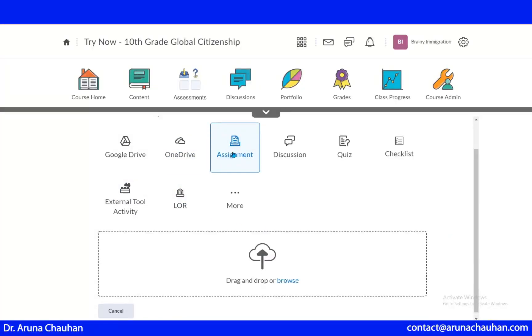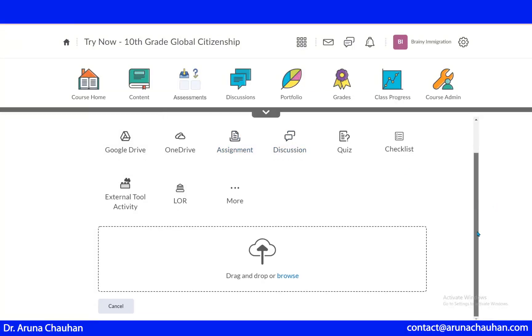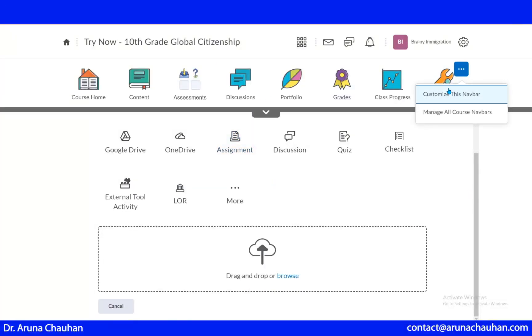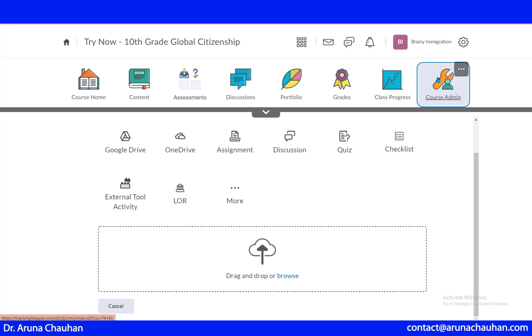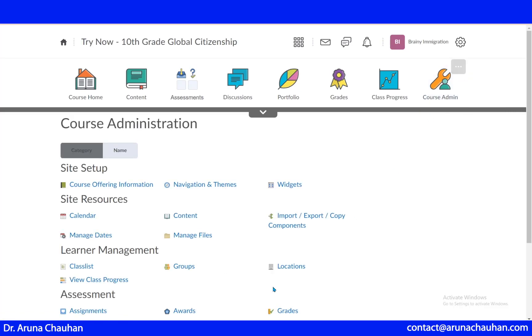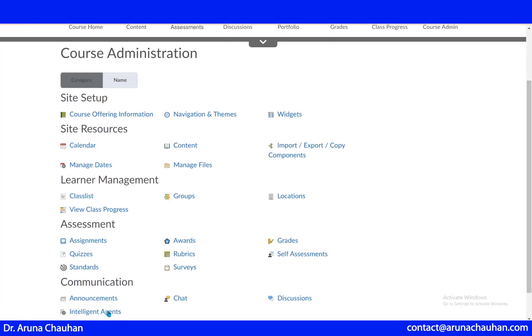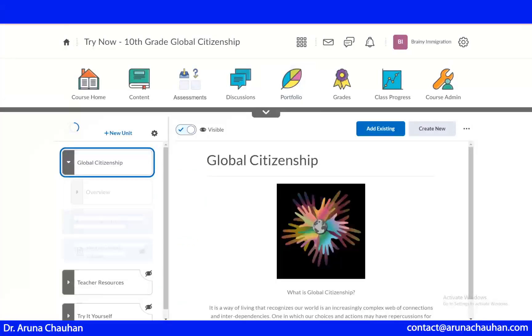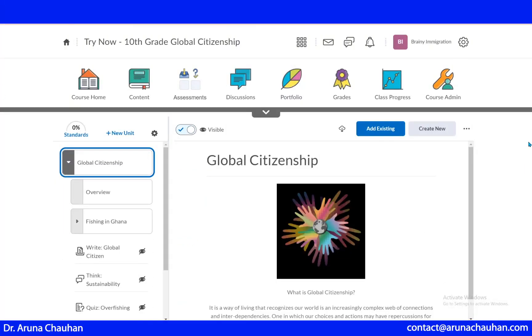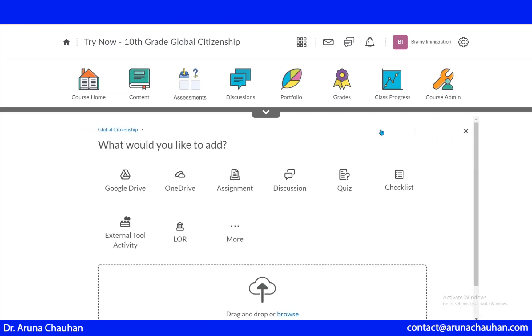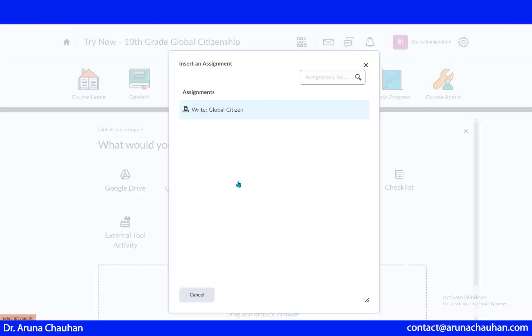This is the assignment tab. There are two ways to upload assignments. One is that you can drag and drop or you can browse. The second one is here. You can bring this assignment to your navbar and you can create your own. When I just add existing and I'm clicking this assignment, this is the assignment I have already used somewhere.